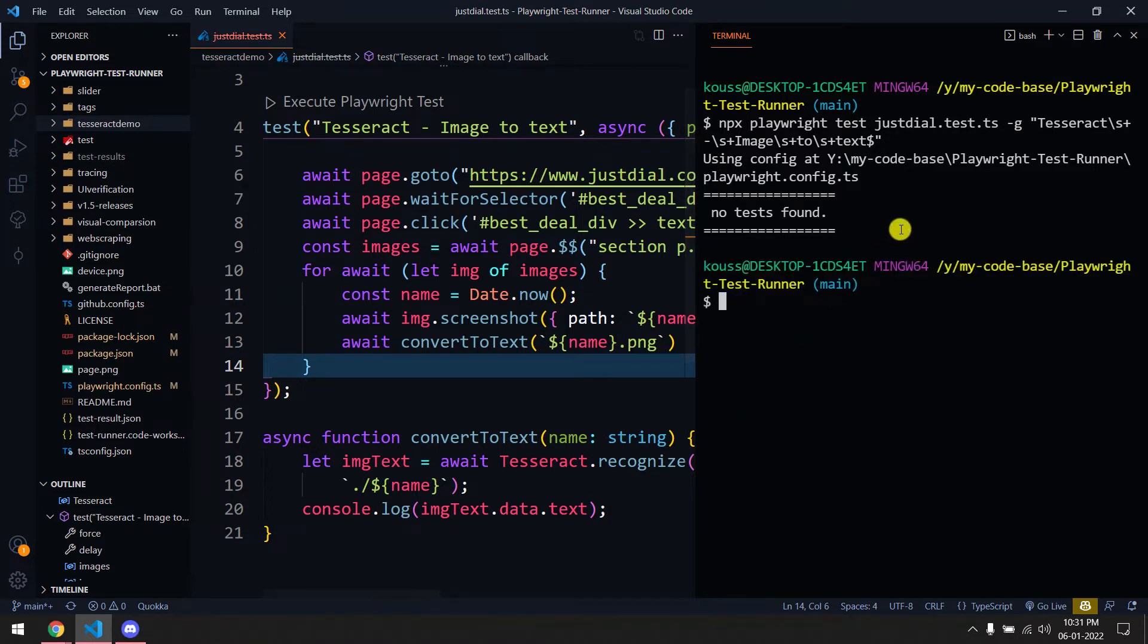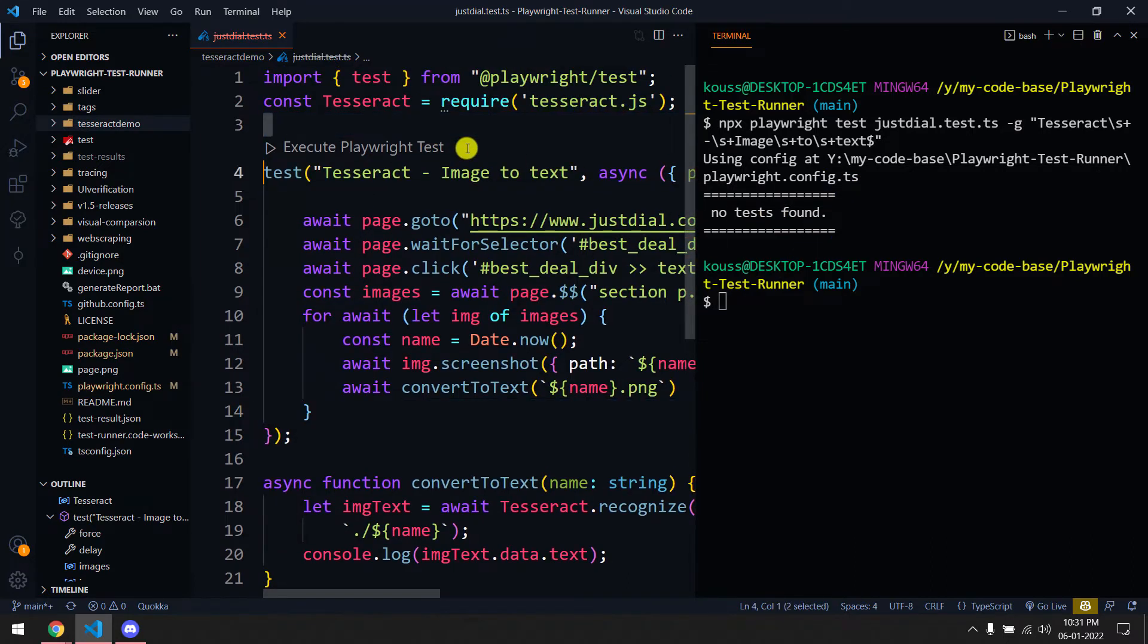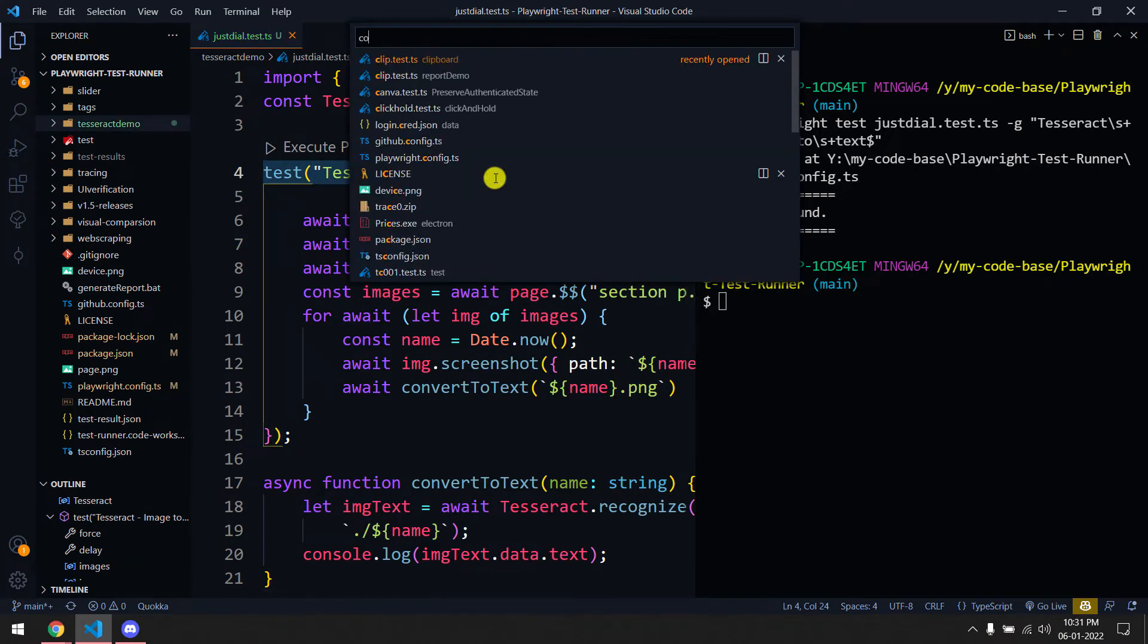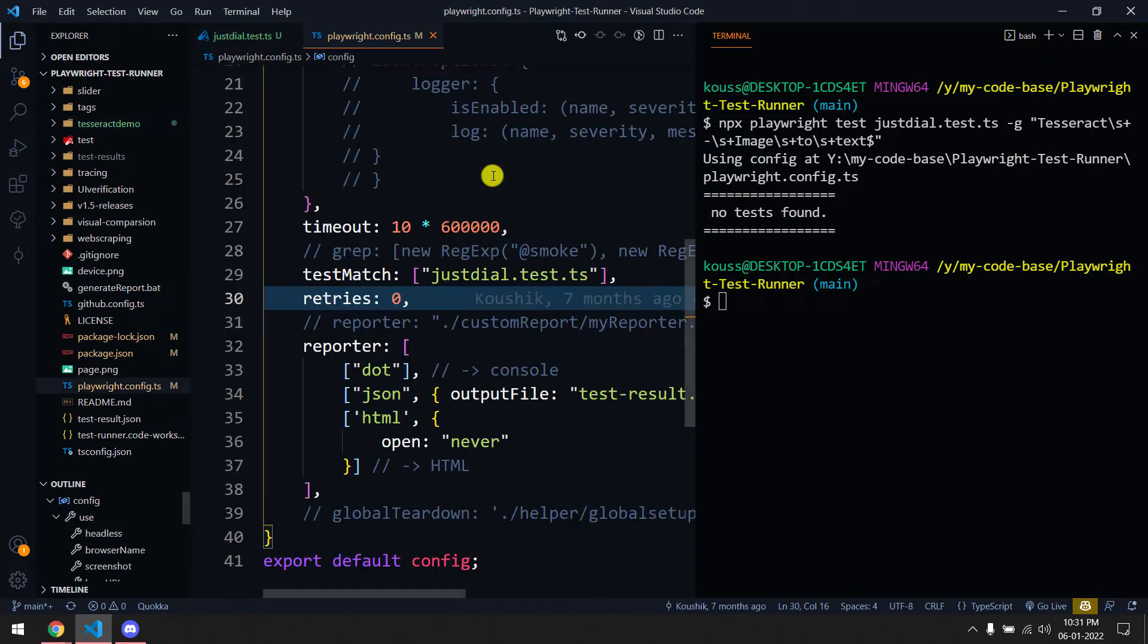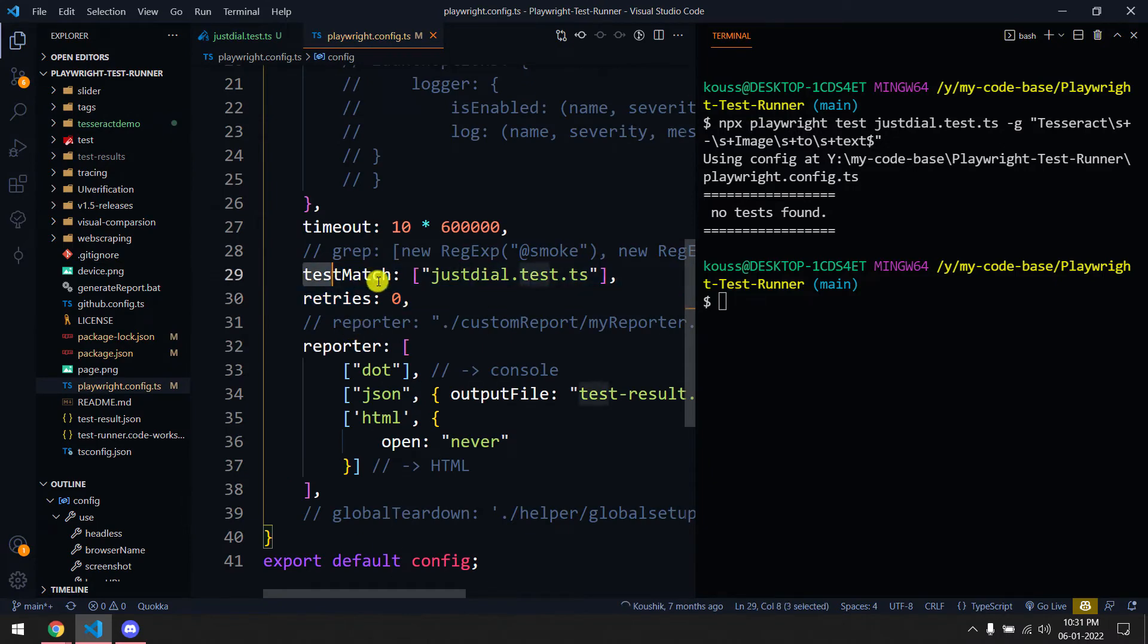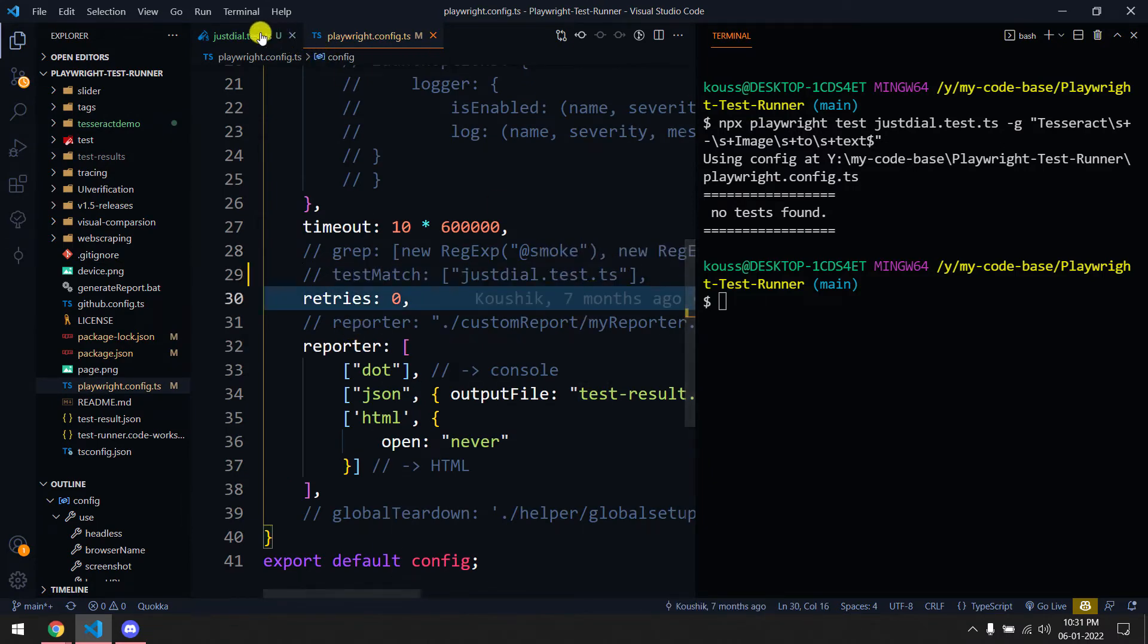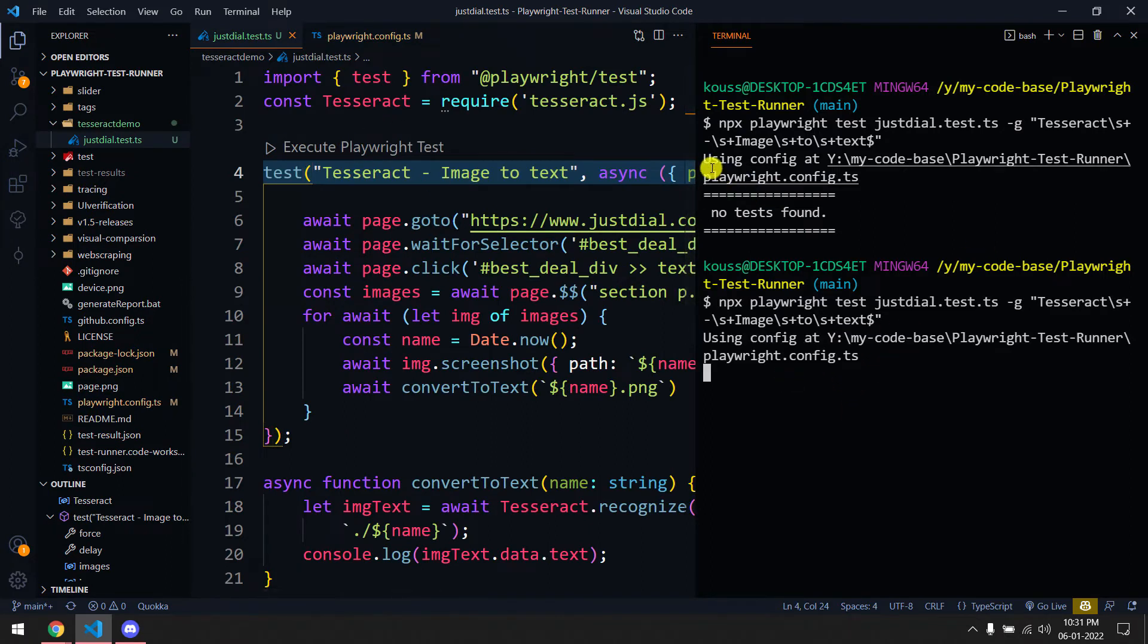It says no test found. We're getting no test found because if I go to this config file, I'm using my VS Code extension which doesn't work with this test match. So if you comment this and then go back and click on execute Playwright test, then it's going to work fine.